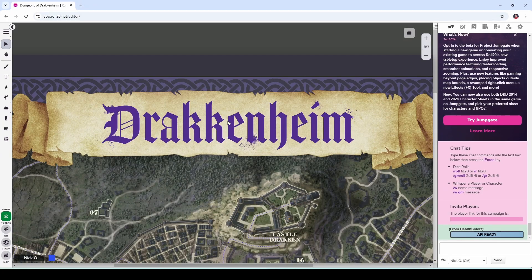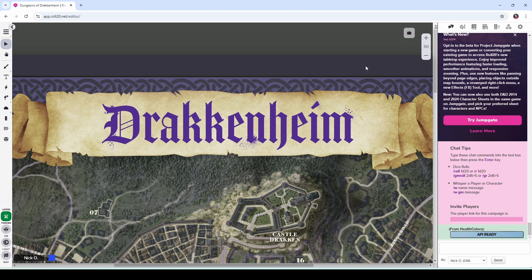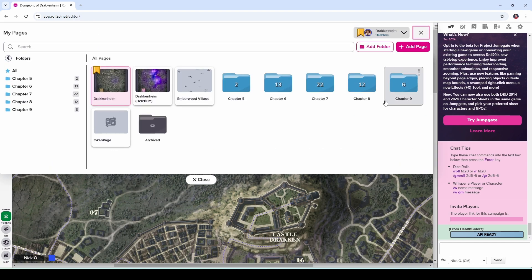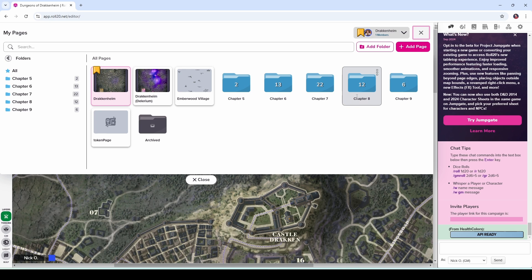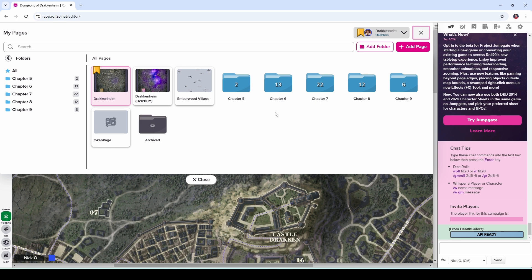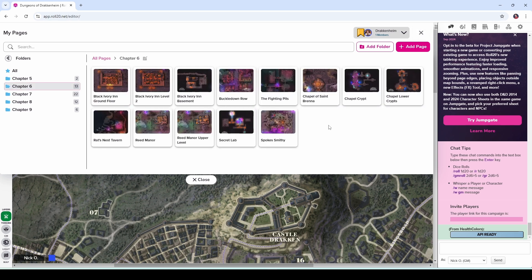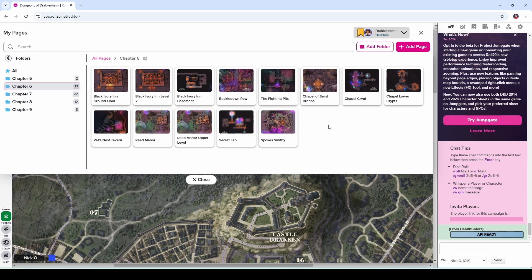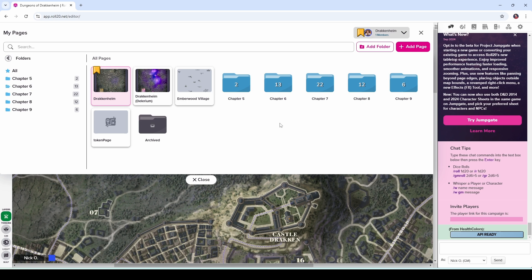So here we are inside my game and the very first thing that I do is organize all my maps. You can see here I have created these folders which correspond to the various chapters within the Drakkenheim book and then I put the maps that belong to that chapter inside the appropriate folder. Now, some modules will come with this sort of structure already created but Dungeons of Drakkenheim was released before the Roll20 map folder feature was officially released so I just came through and did it myself.